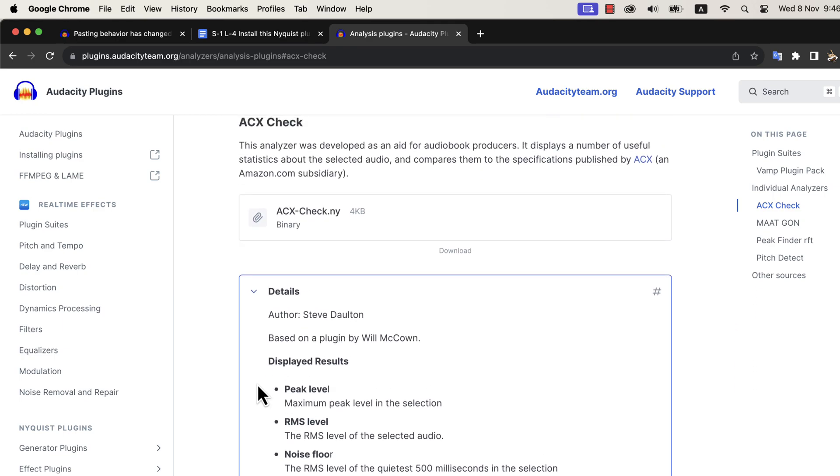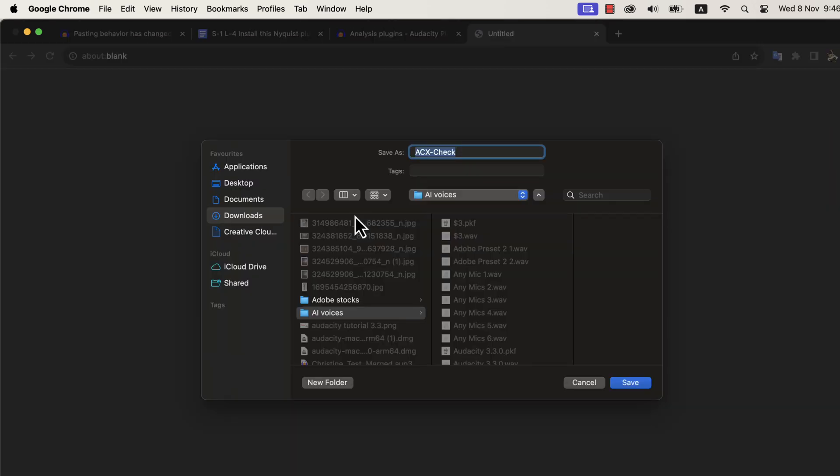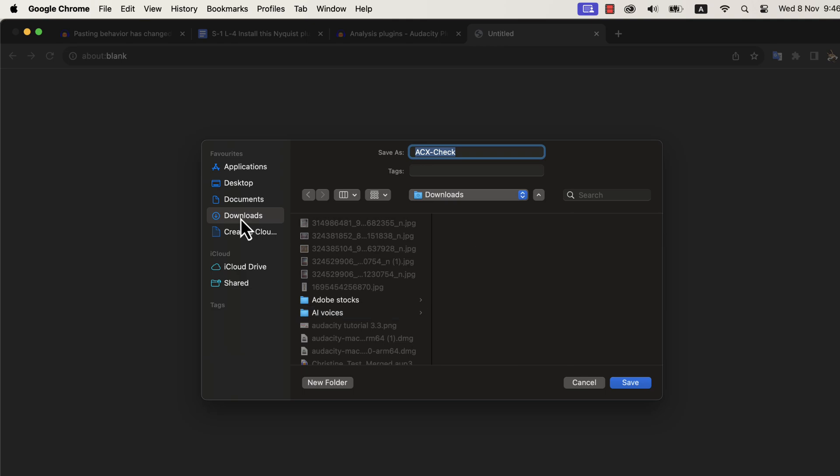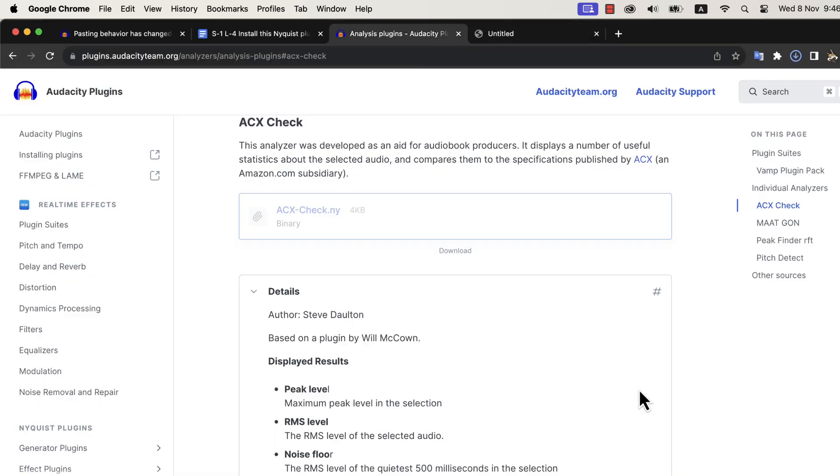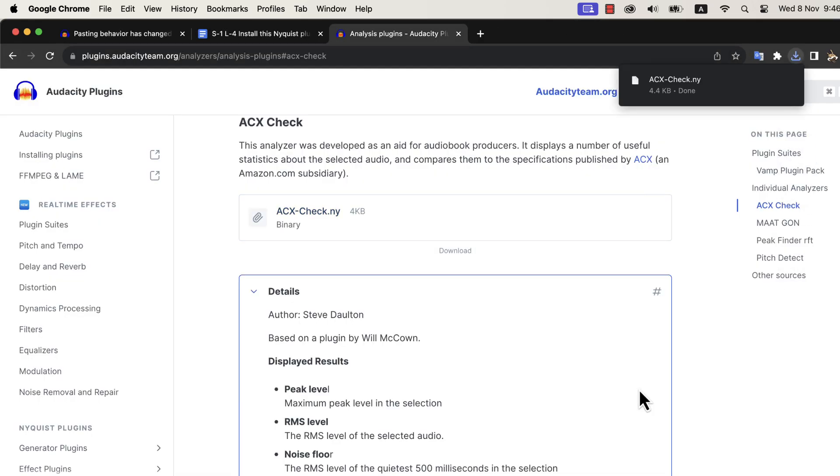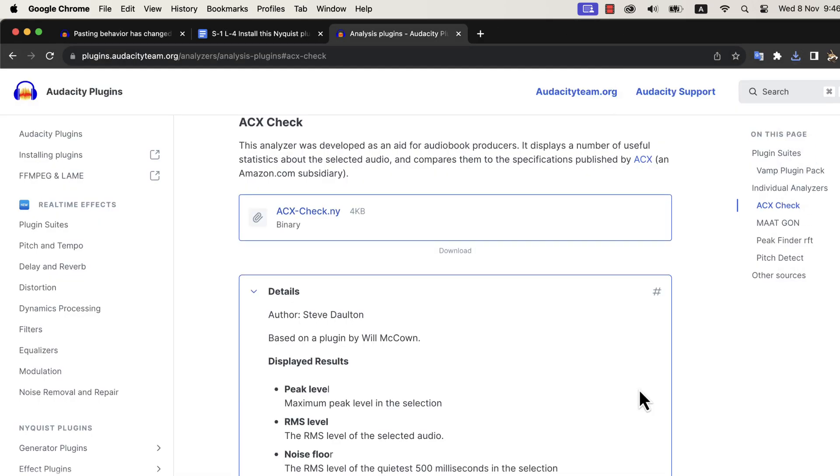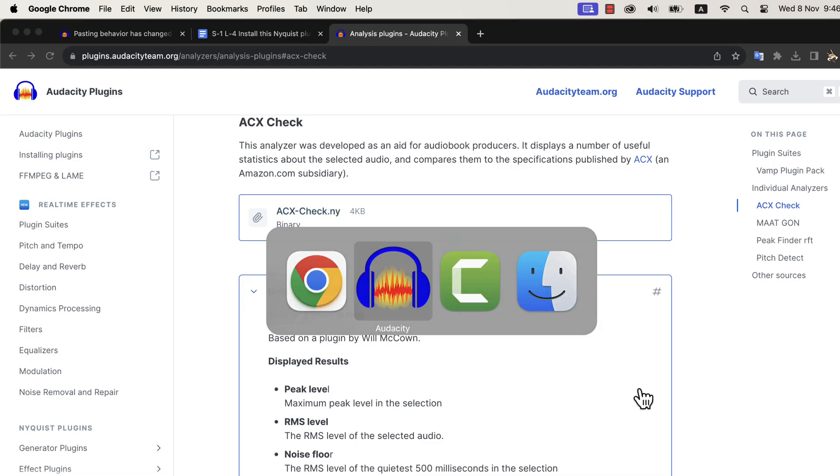Click on the file name to download. Choose a location to save this file, I will save it to the downloads folder. The file is downloaded, and now go to Audacity.